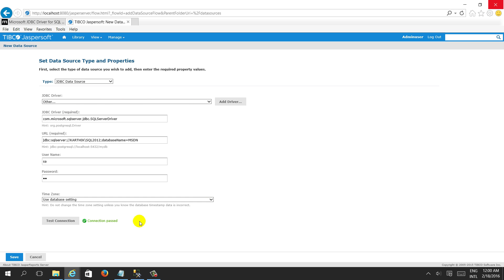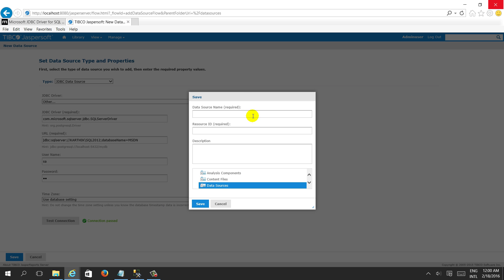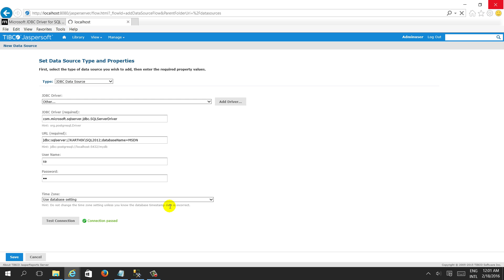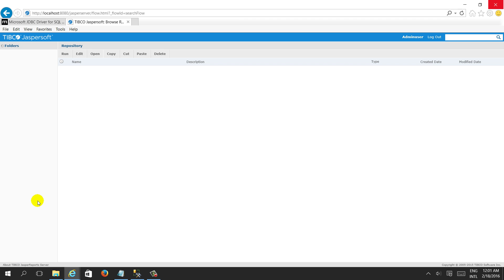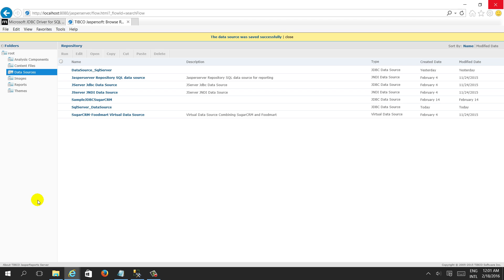We have successfully created the SQL Server data source connection. We can give it the name 'SQL Server Data Source'. It will be saved in the data source folder.